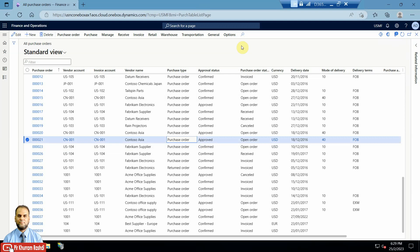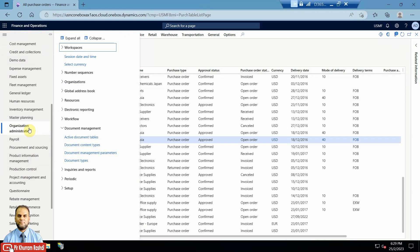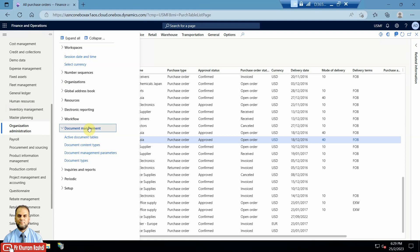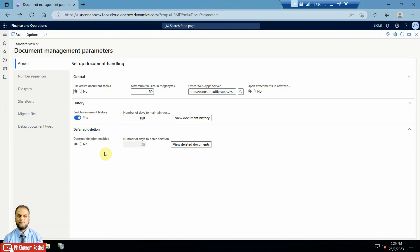Let me explain the attachment feature in more detail. Go to the module called Organization and Administration. There you will find a group called Document Management, which has multiple options like Active Document Tables - related to attachments for each document like purchase order, payment journal, or invoice journal. But first, let's look at the Document Management Parameters, which is the framework controlling how attachments work in D365.